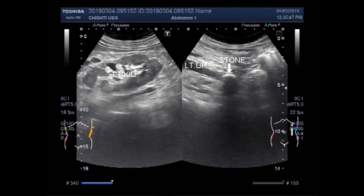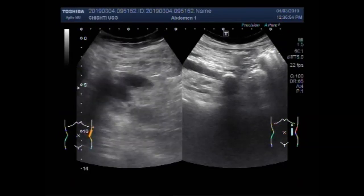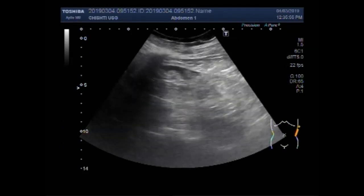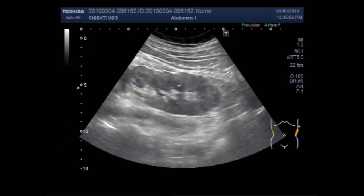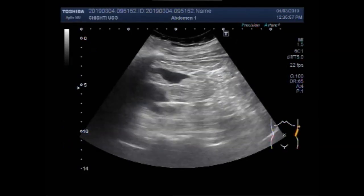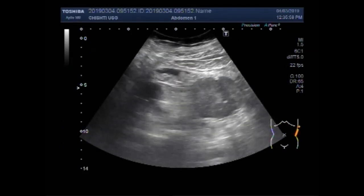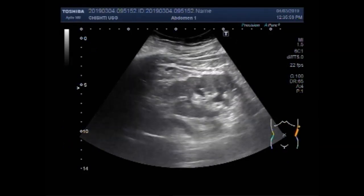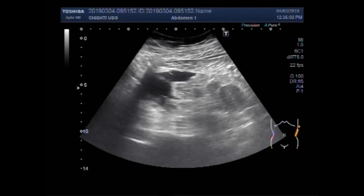Dear viewers, I hope you are all fine. This ultrasound video shows ureteric stone with perinephric fluid collection.